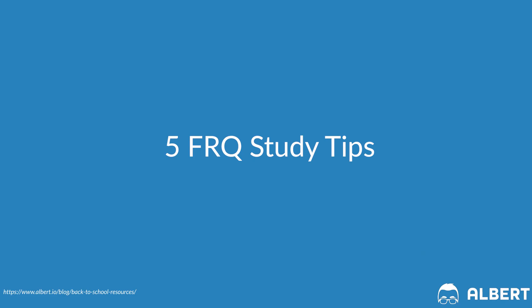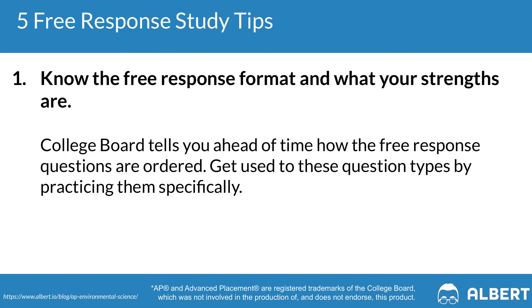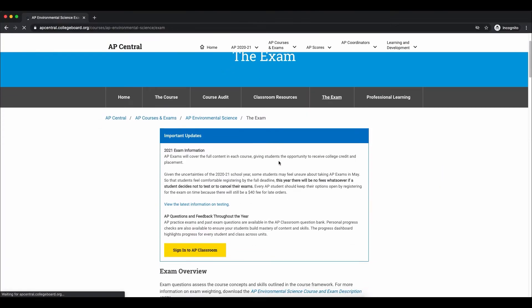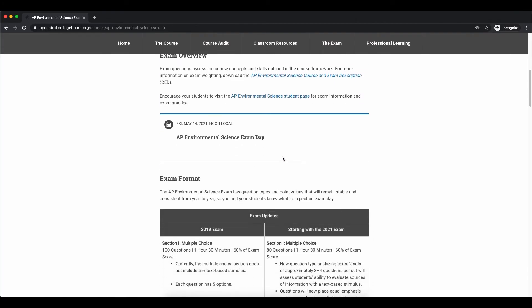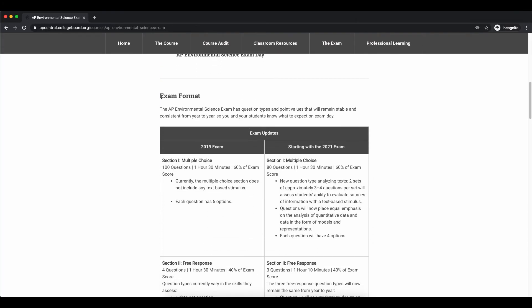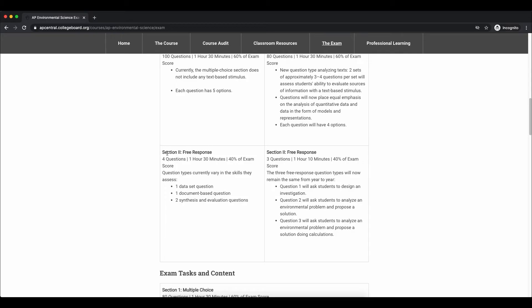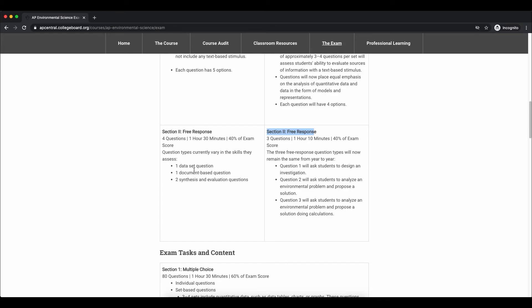Let's wrap up with five FRQ tips for your AP environmental exam. The first tip is to know the free response format and your strengths. The College Board tells us exactly what order questions will appear. Question one always asks you to design an investigation, while questions two and three ask you to analyze an environmental problem and propose a solution.